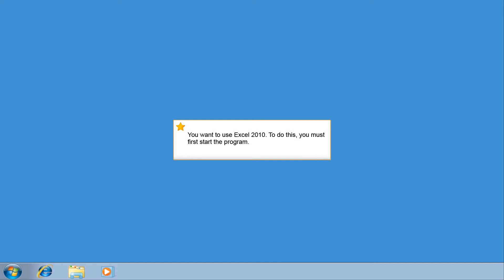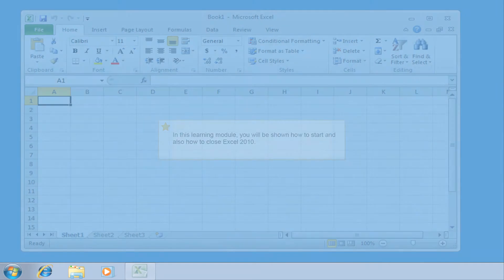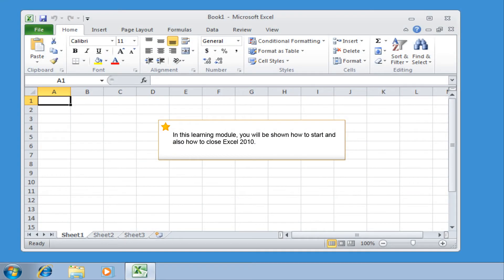You want to use Excel 2010. To do this, you must first start the program. In this learning module, you will be shown how to start and also how to close Excel 2010.